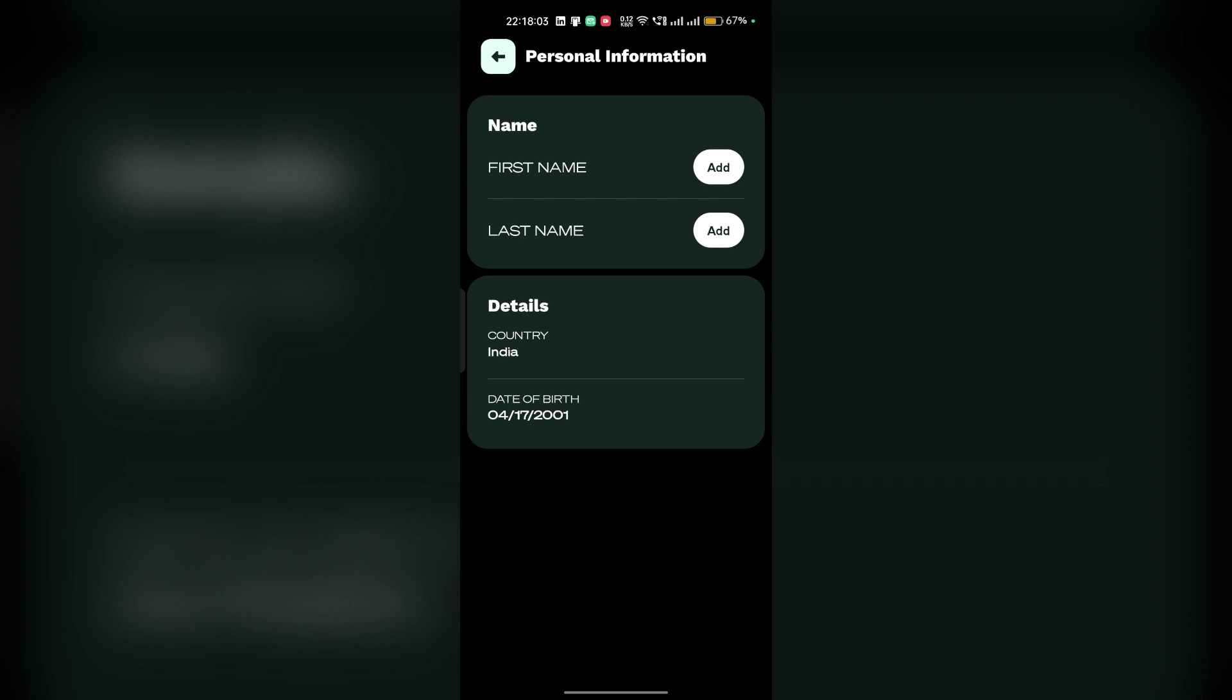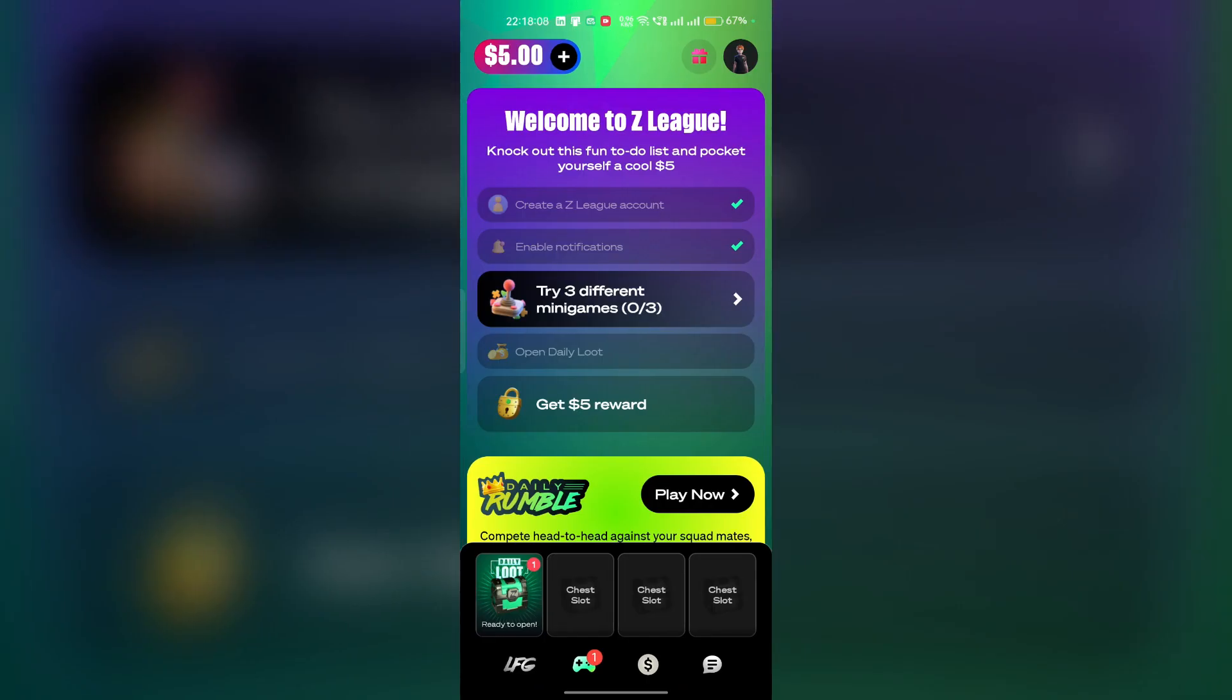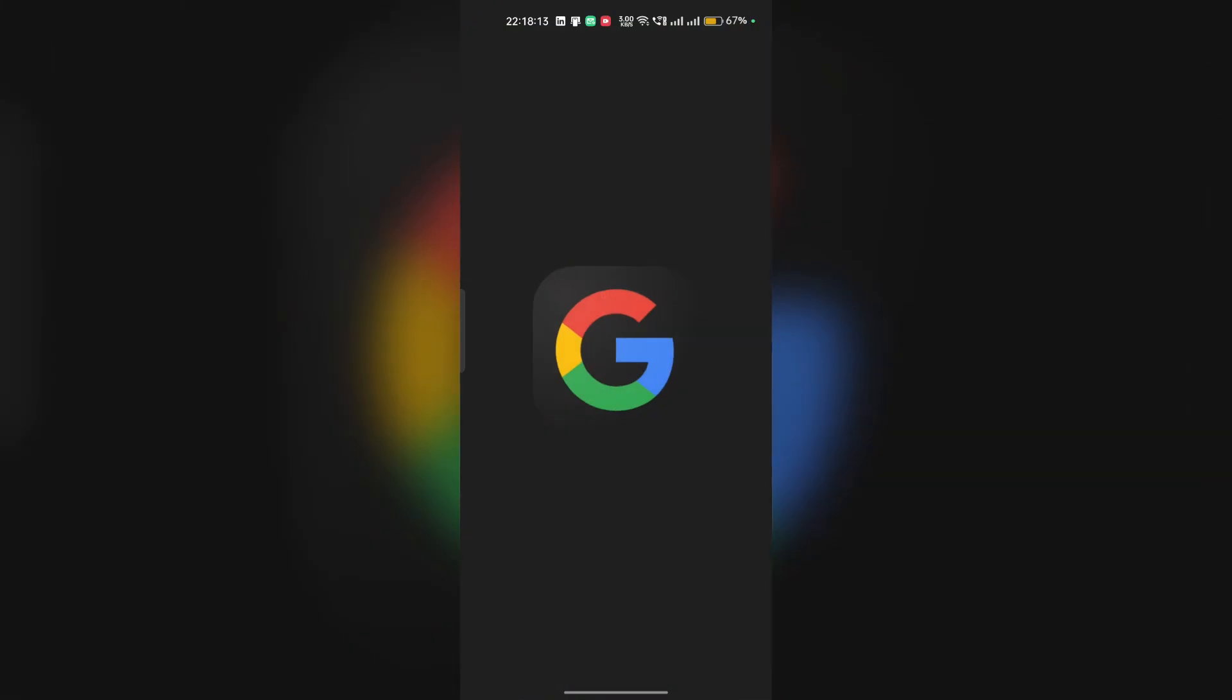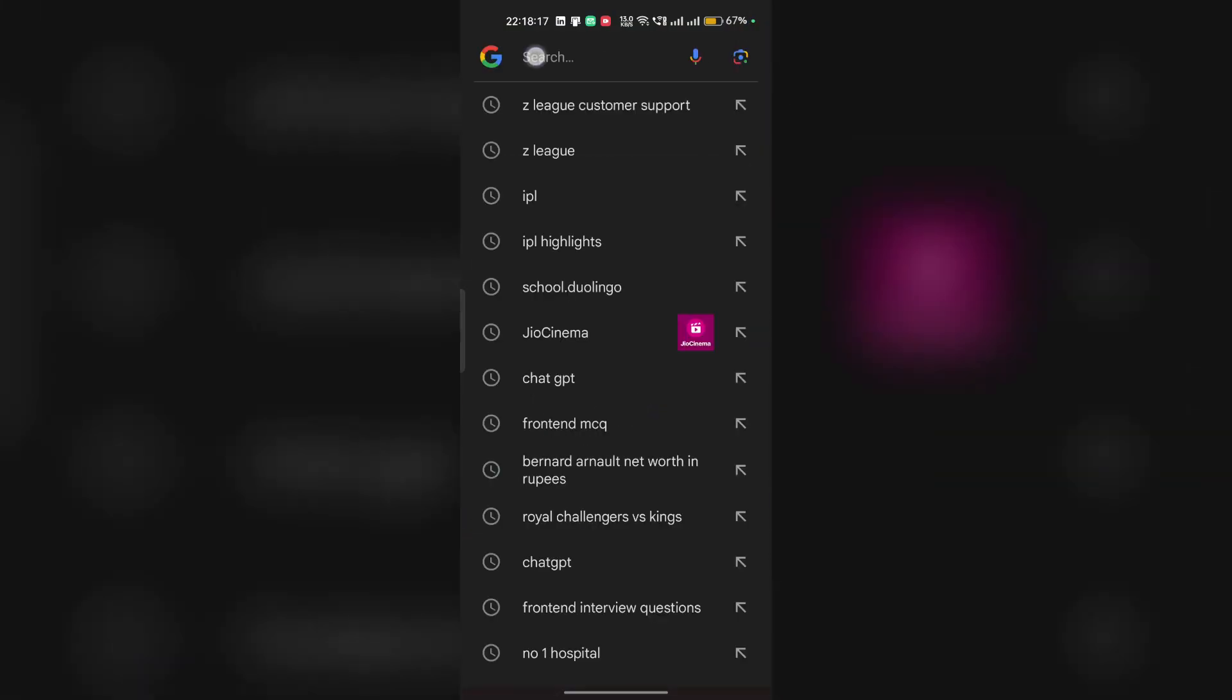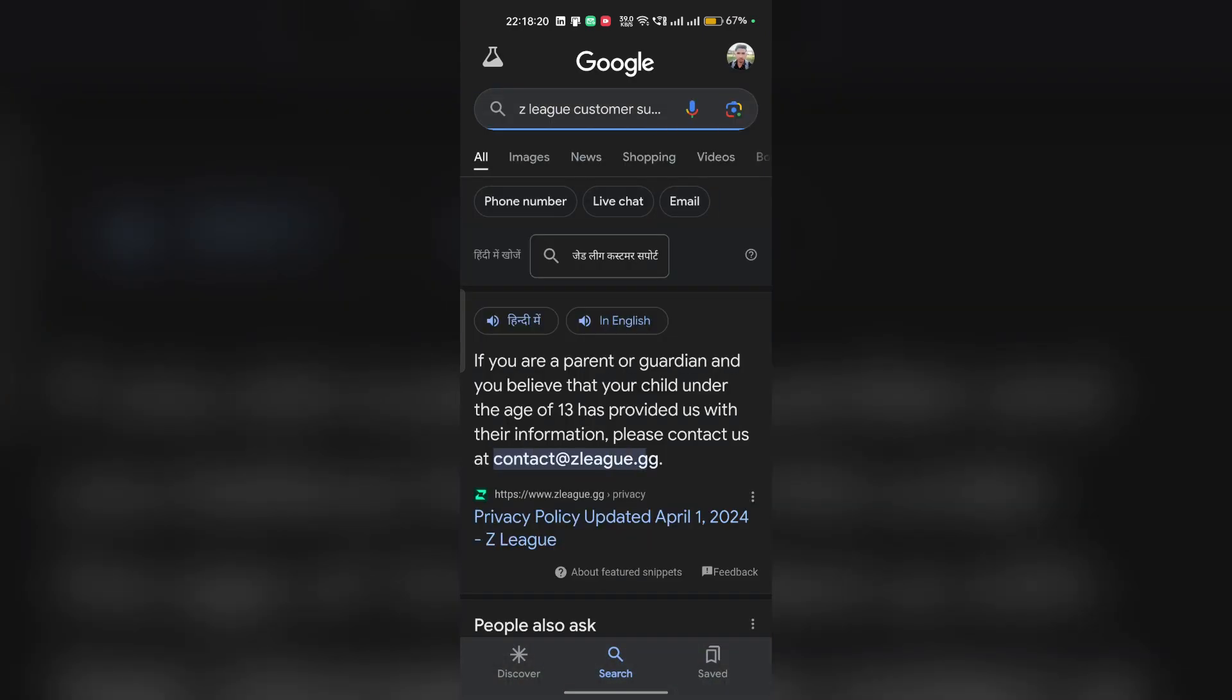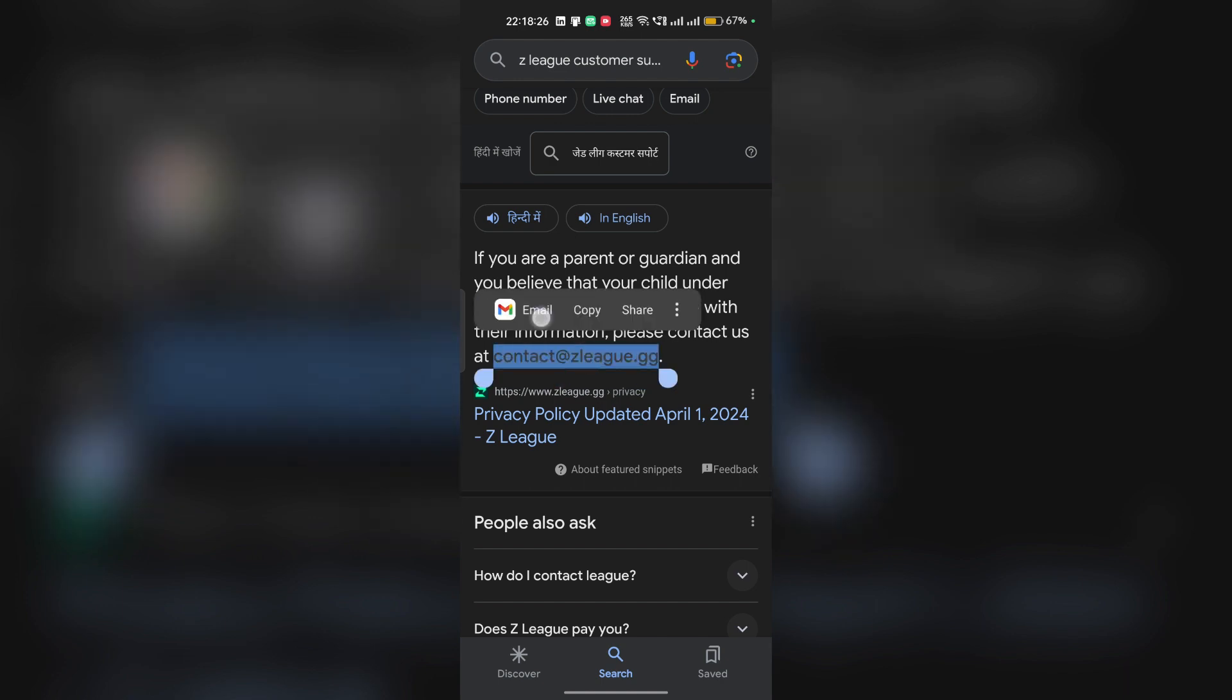To change your age in Z-League, you can open the customer support of Z-League. To do this, you can simply open Google Chrome or any browser. After that, type Z-League customer support and they will provide you an email. You can simply copy this email and then open it in your email.